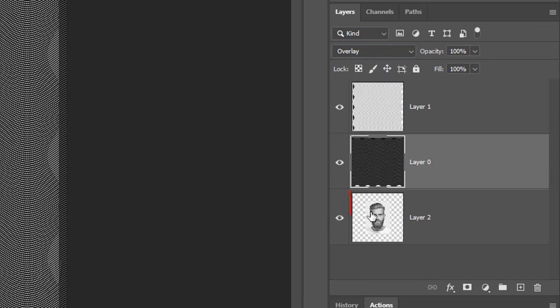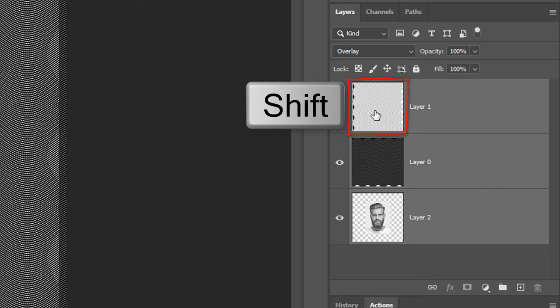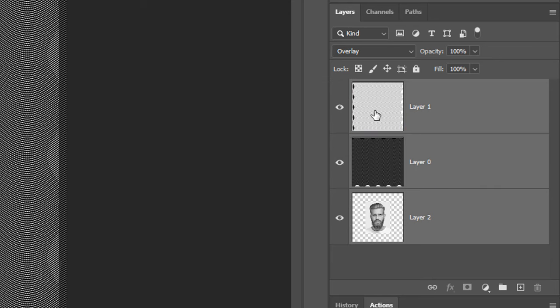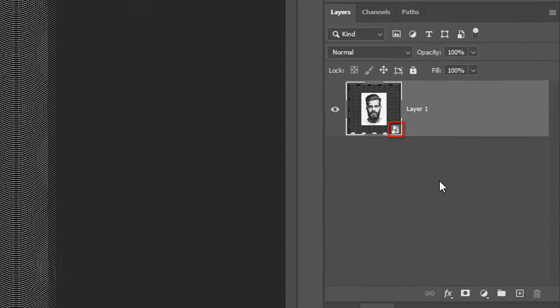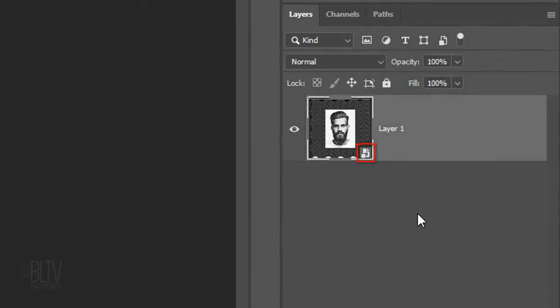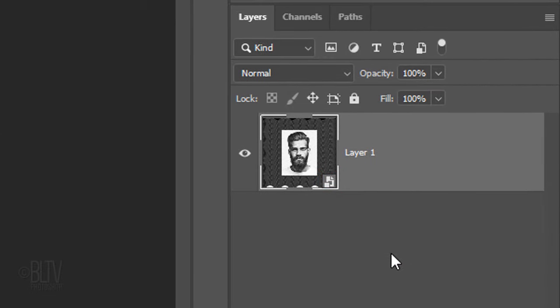Make the bottom layer active and Shift-click the top layer to make all of the layers active. Click the icon at the upper right and click Convert to Smart Object. Doing this allows us to affect the look of our steel engraving non-destructively.